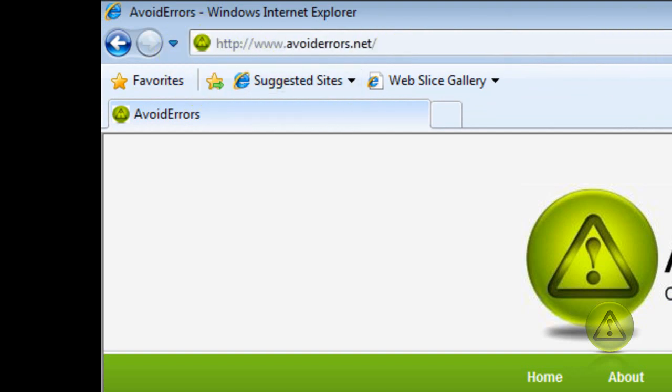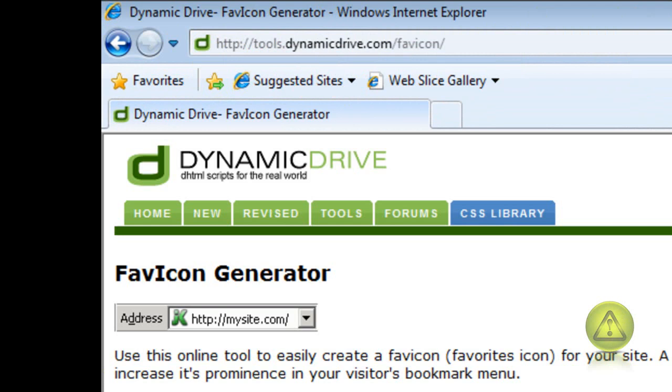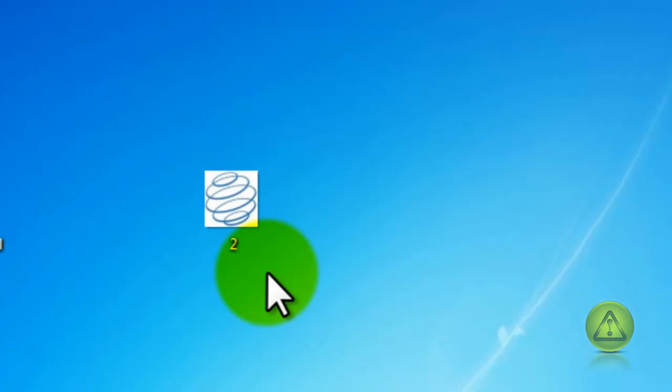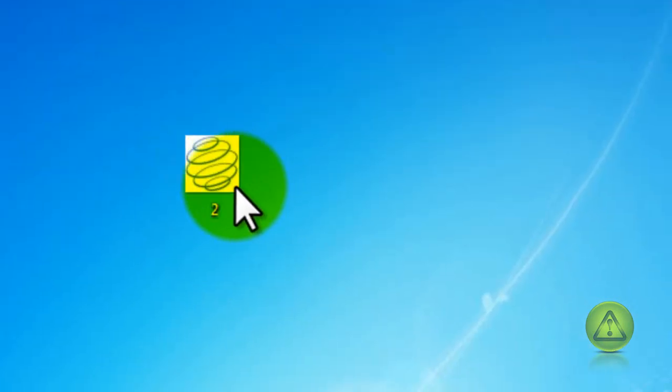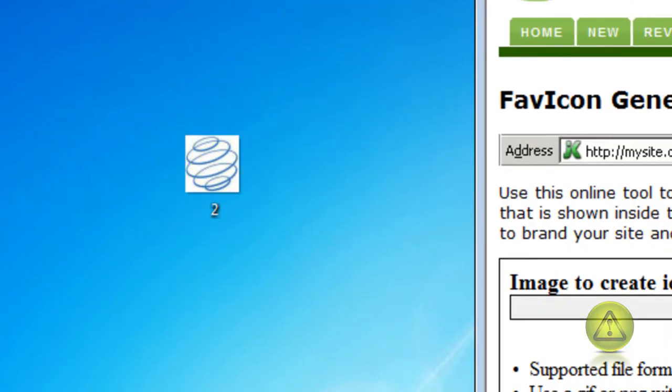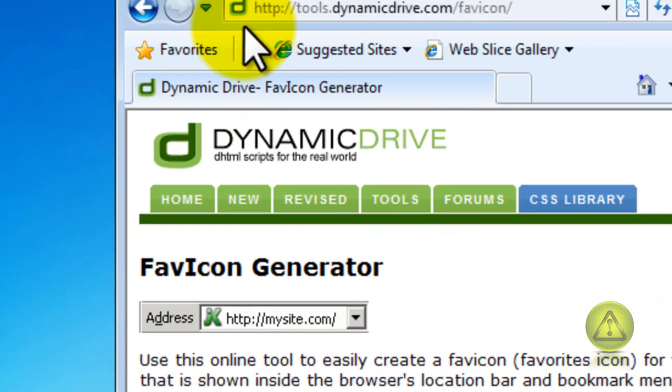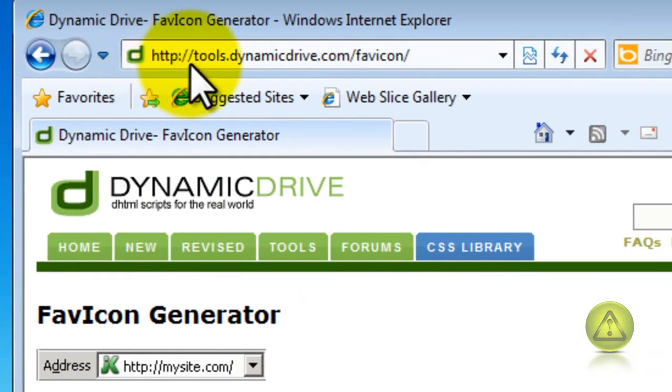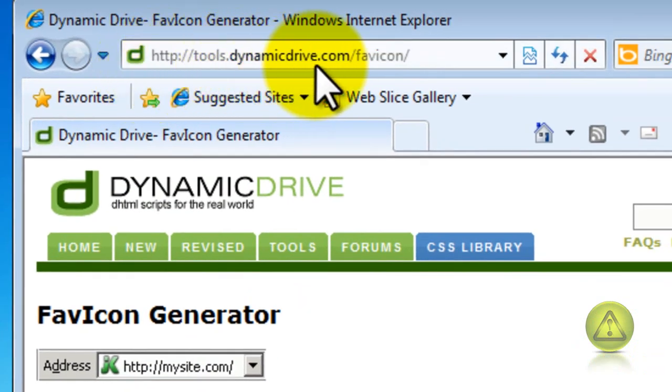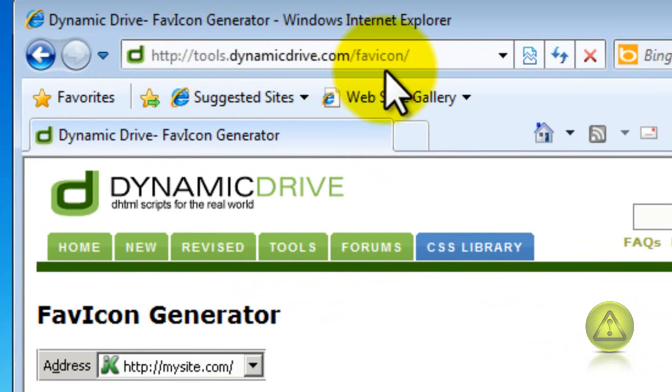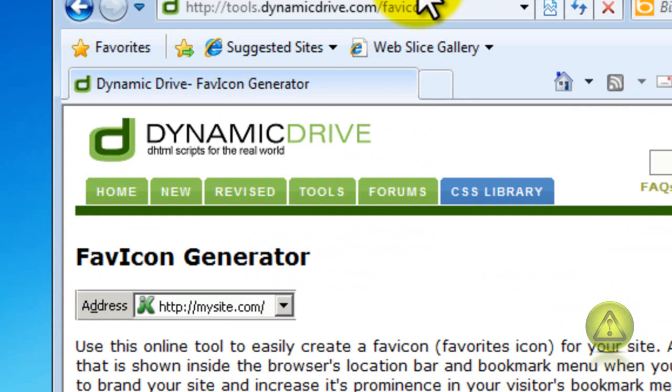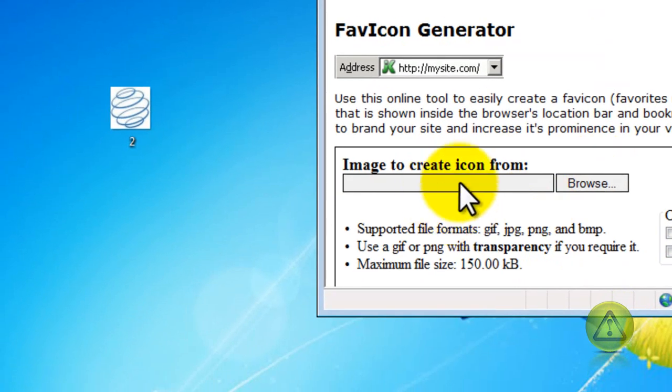So let's begin. Make sure you have your JPEG already and go to this address: http://tools.dynamicdrive.com/favicon. Here I'm going to search for my JPEG.